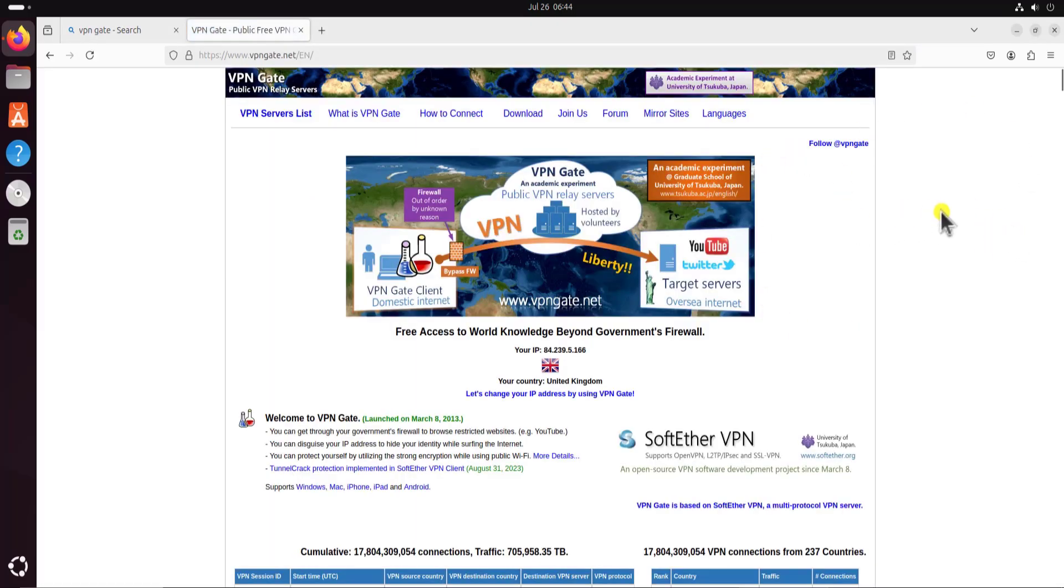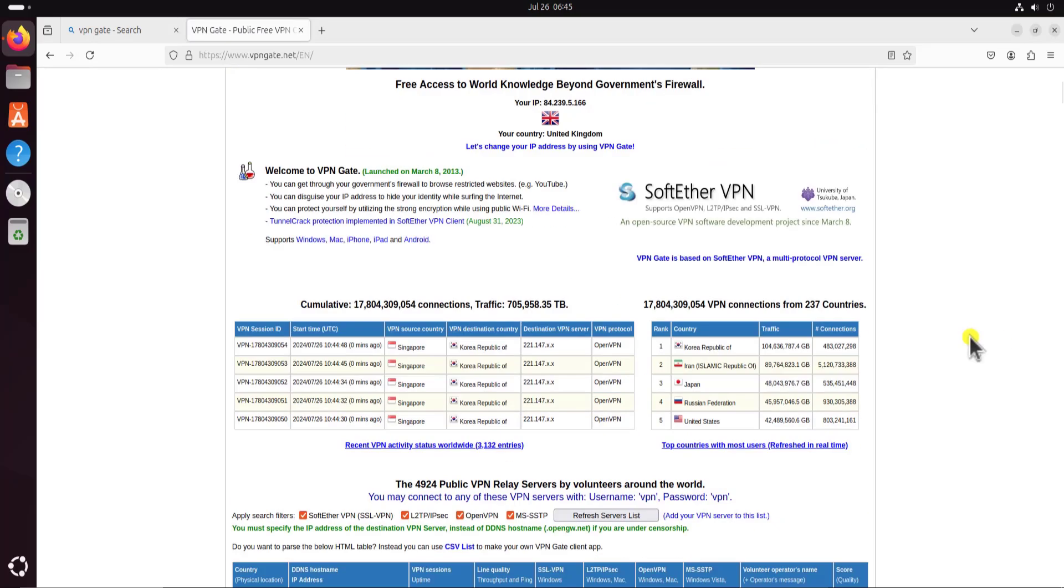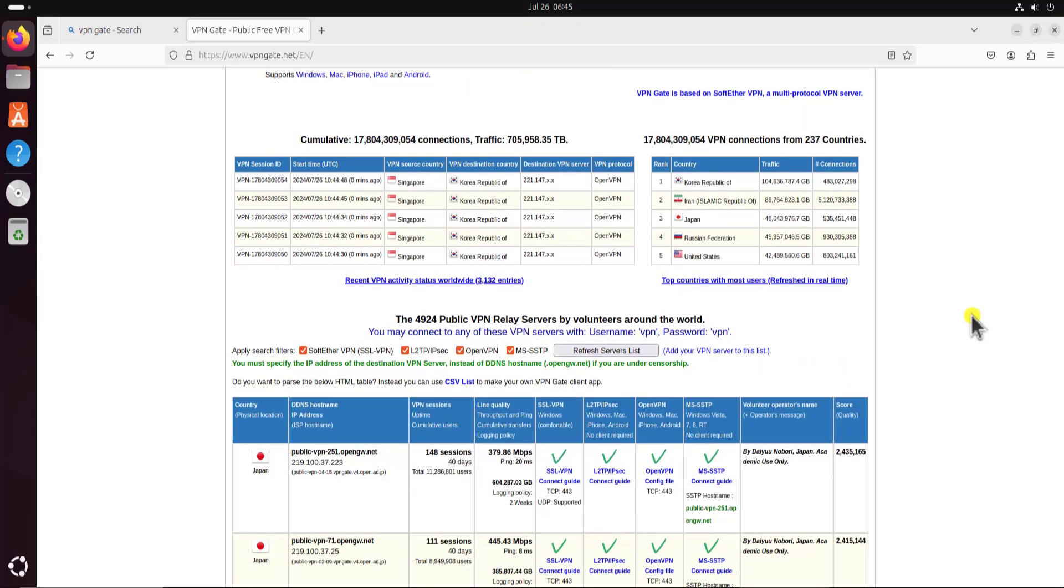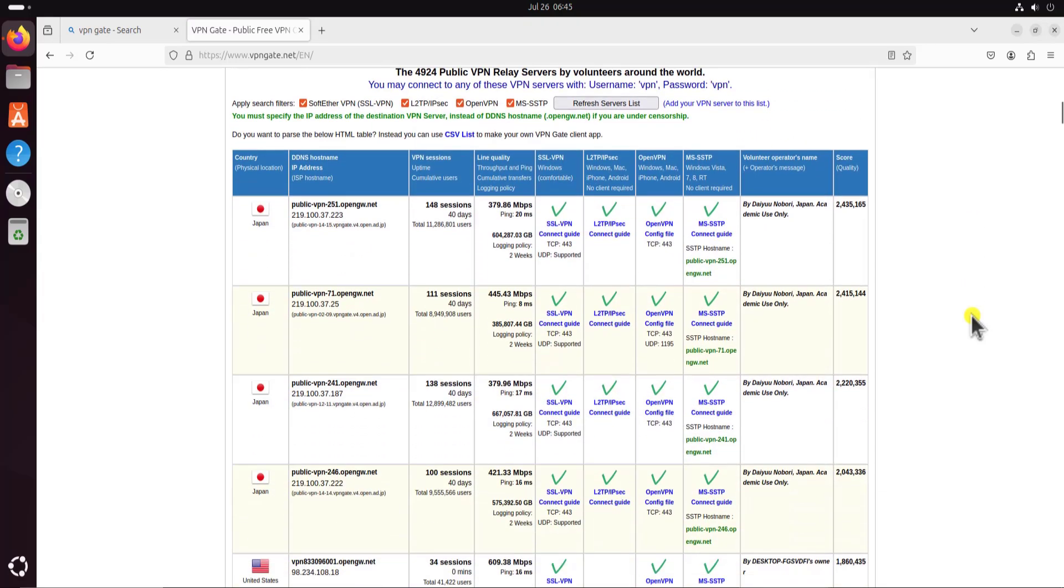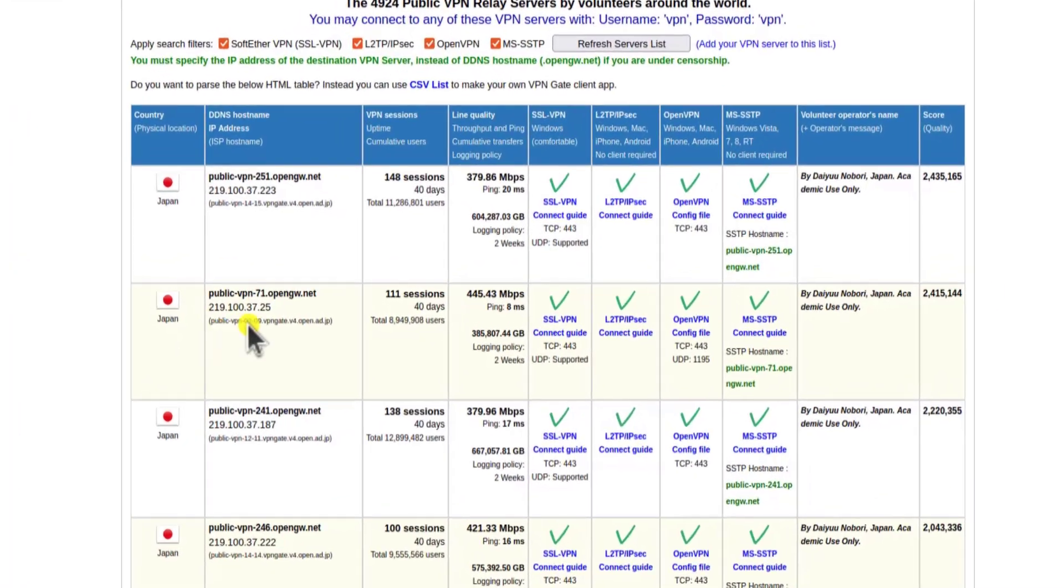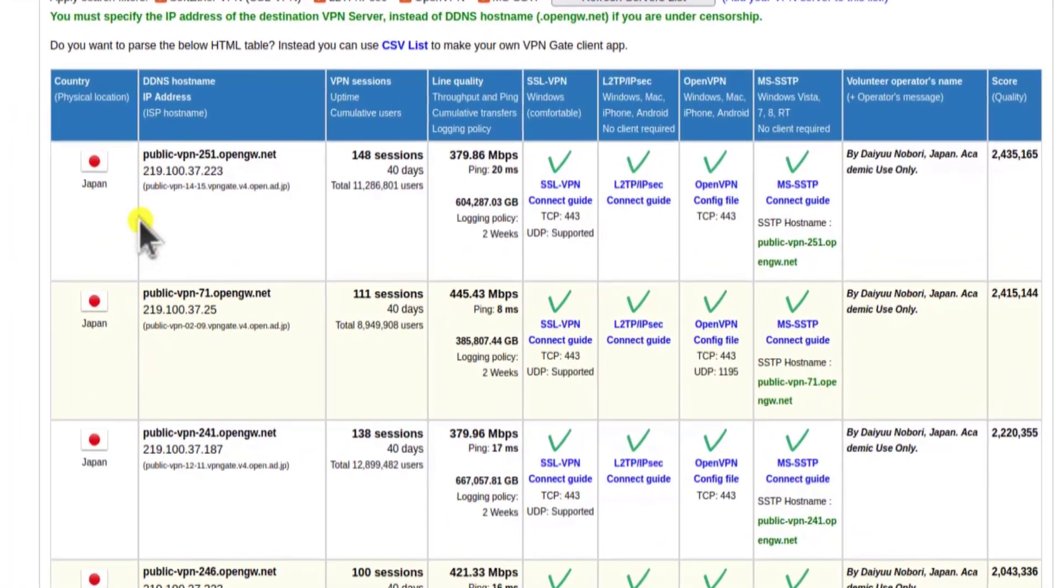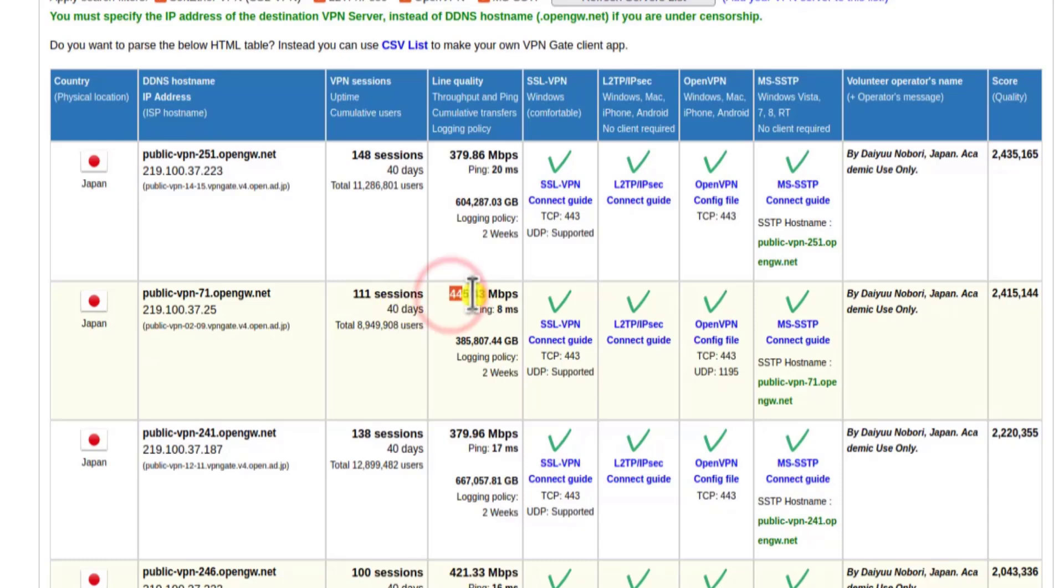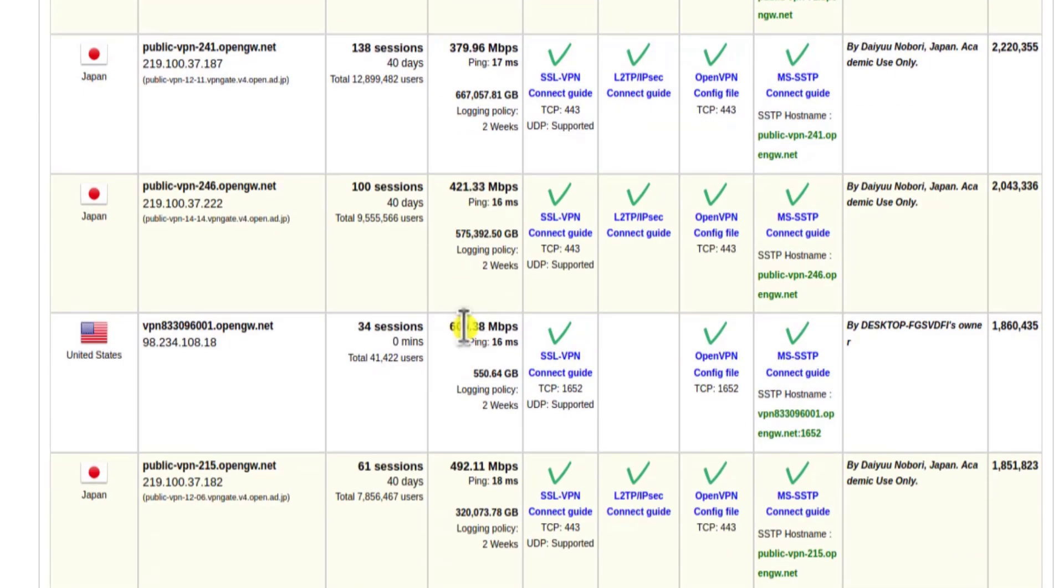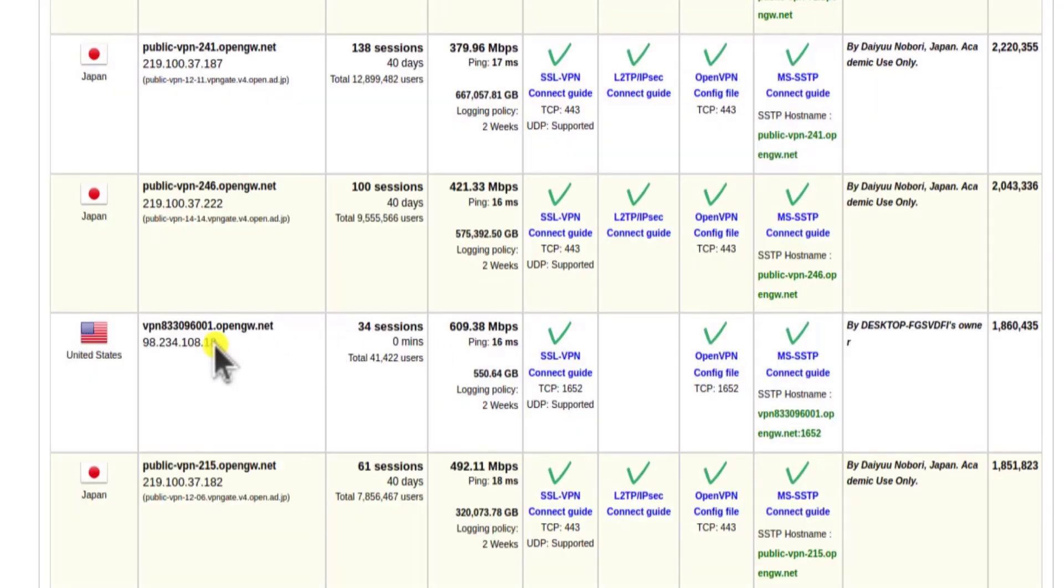Once this page opens up, you can see my IP address and my location. It's showing United Kingdom. Let's not talk about that and let's start our configuration process. Here you can see the information, the public VPN and along with the sessions. Here you can see the speed as well. You can scroll down and check every information and choose the better one for you.